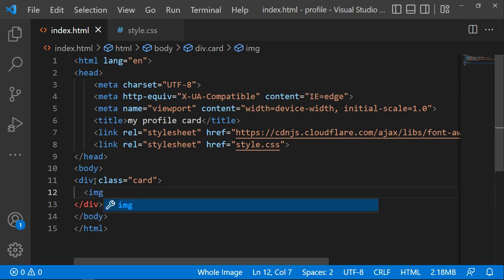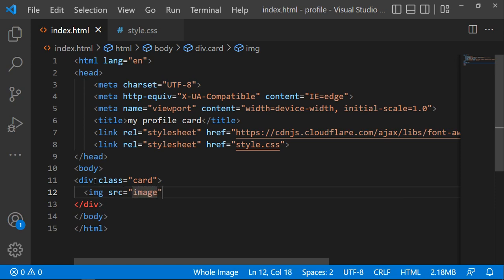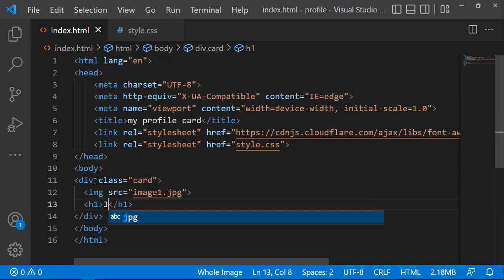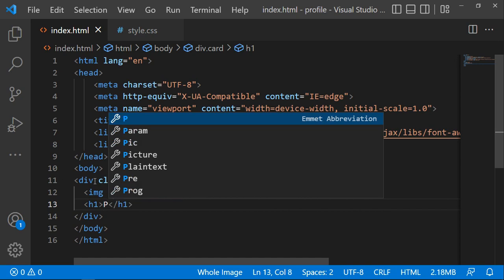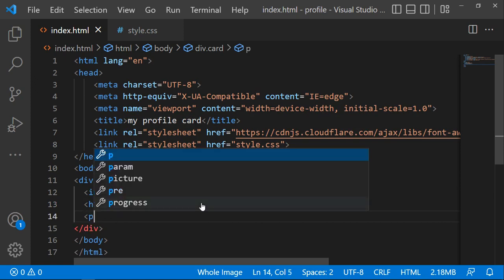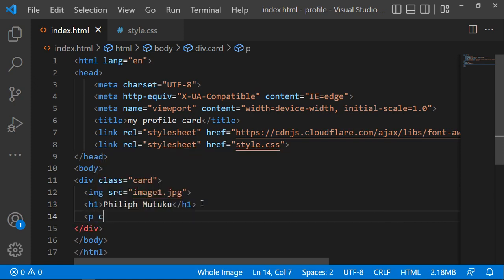Next, create an image tag. Then add a heading — you can use an h1 — and type the name, for example 'Philip Motoko'. After that, add a paragraph and give it a class name of 'title', and put your job title inside it.